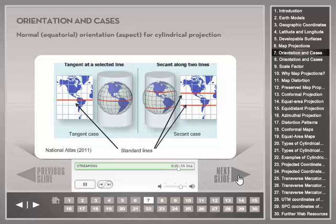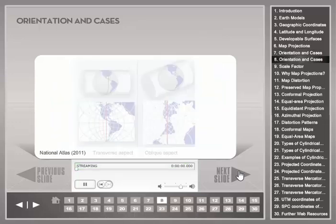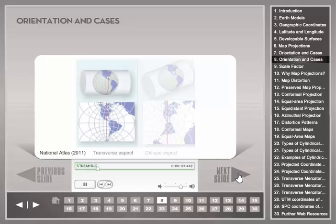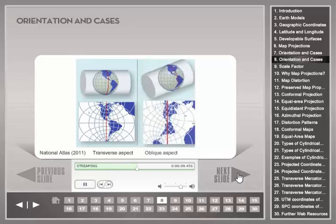The secant case results in two standard lines. Standard lines have no distortion from the projection process. In the transverse aspect, the cylinder is horizontally oriented, whereas with the oblique aspect, the cylinder is oriented neither horizontally nor vertically.